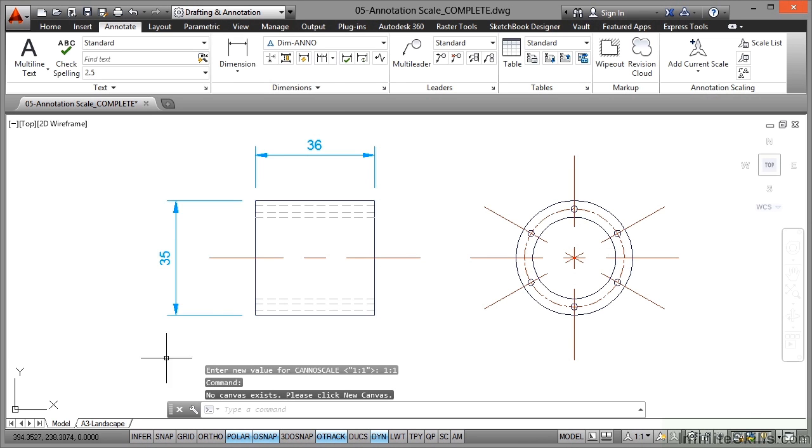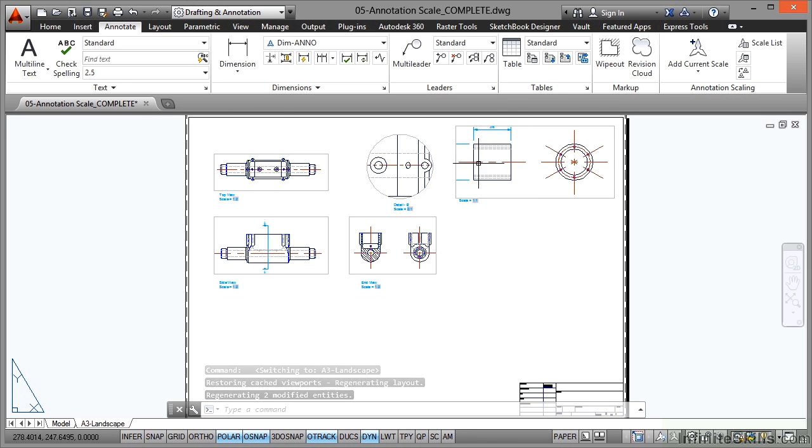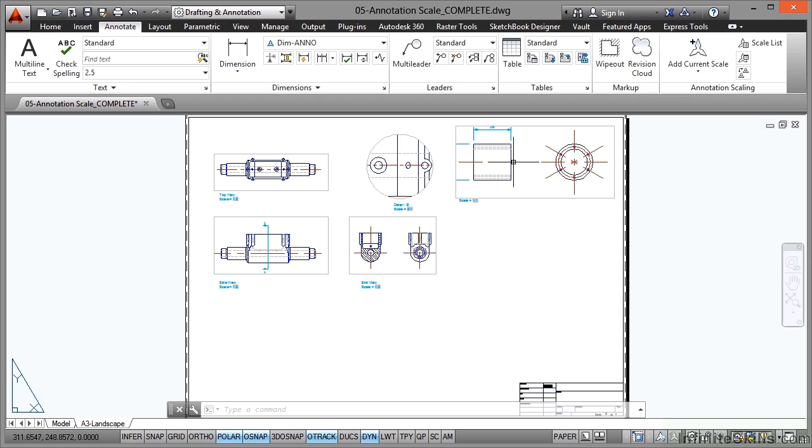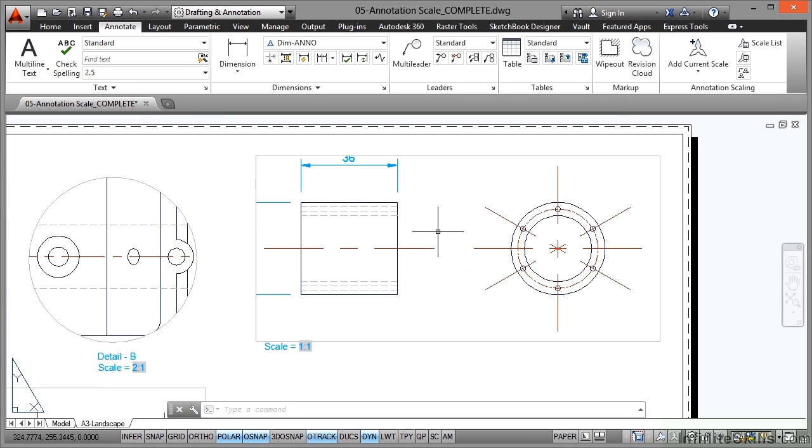So if I now go to the A3 landscape tab, you'll see that the dimensions are displaying there in the viewport. Now obviously in that viewport they're not displaying very well. The reason being that viewport needs to be made a little bigger and I need to do a bit of zooming and panning. So I just pan, zoom into the viewport.